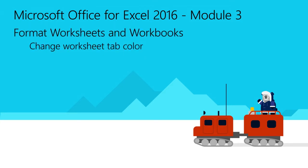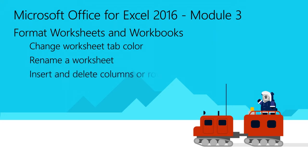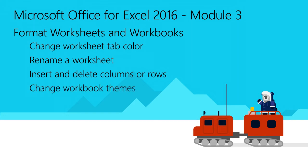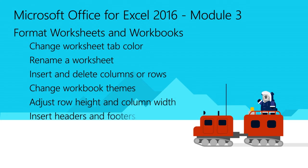Including how to change the worksheet tab color, rename a worksheet, insert and delete columns and rows, change the workbook themes, adjust the row height and column width, and insert headers and footers.